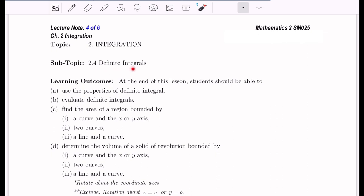Subtopic 2.4: Definite Integrals. At the end of this lesson, students should be able to use the properties of definite integrals.